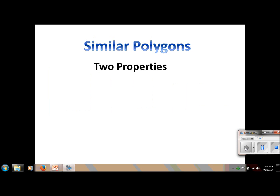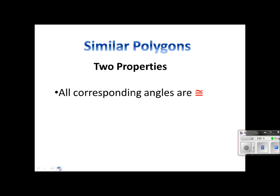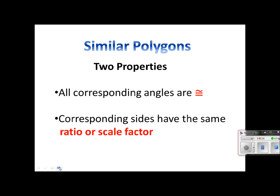To conclude, similar polygons always have the same two properties, so please be prepared to know these for your video quiz. The first is that all corresponding angles are congruent — no matter how big or small the square was, all angles always measured 90 degrees. But the sides are not congruent; they have the same ratio or scale factor. So corresponding sides have the same ratio or scale factor, or we could say they are proportional.